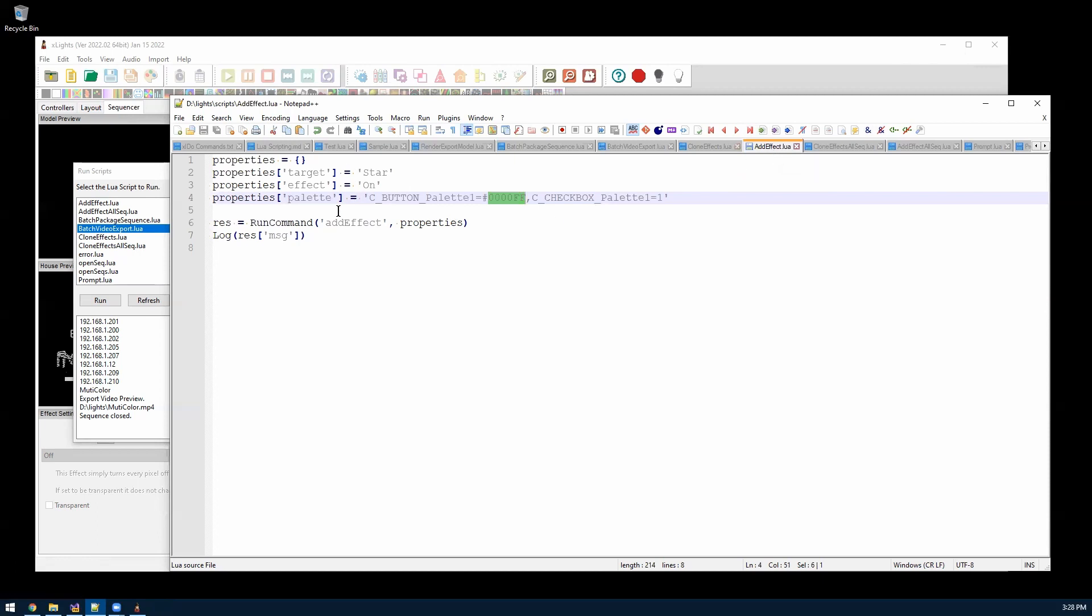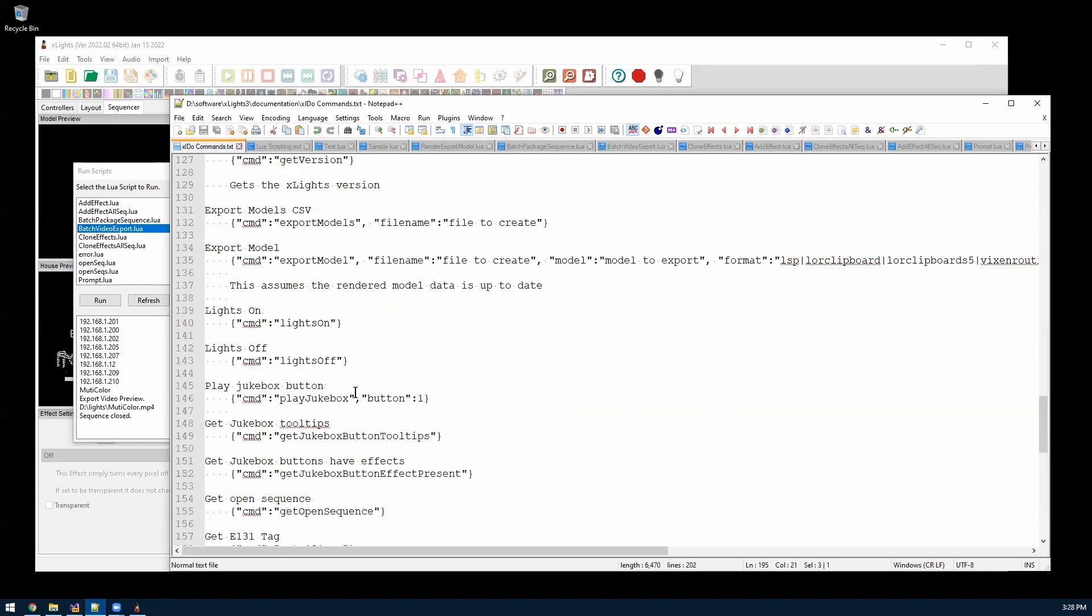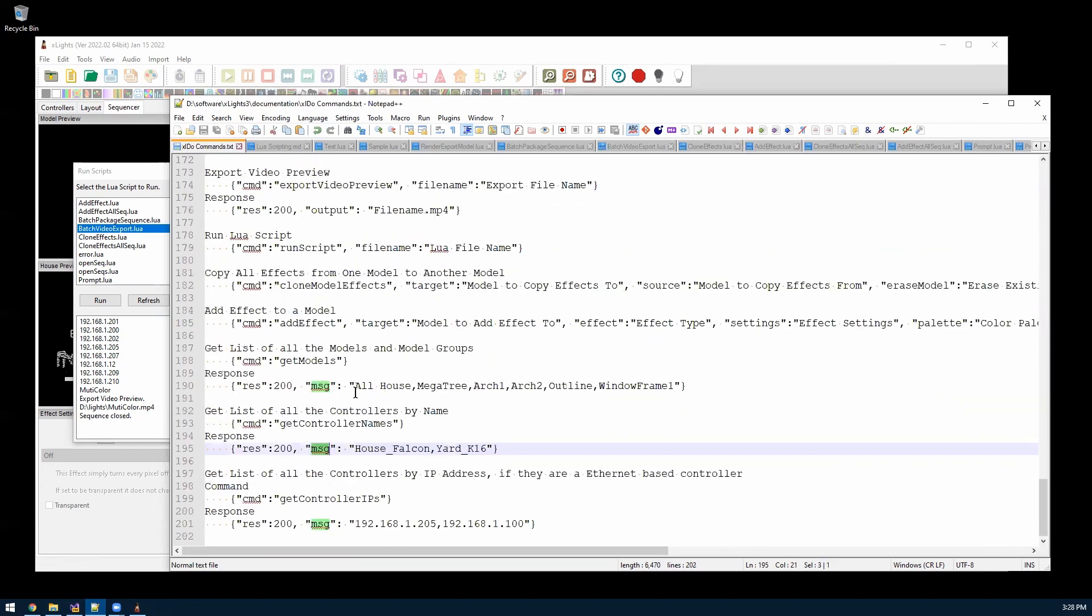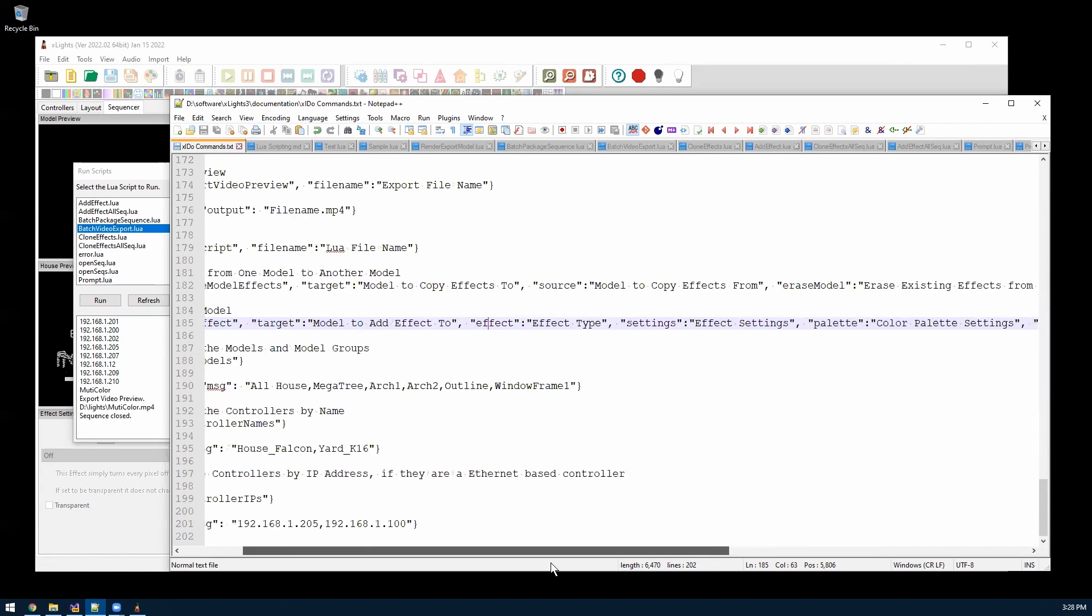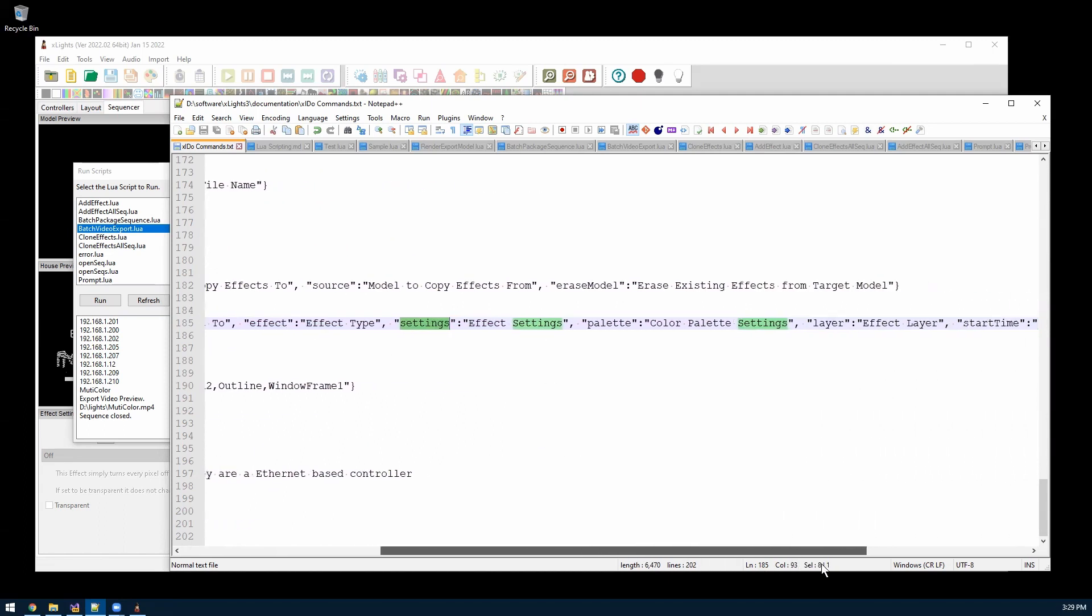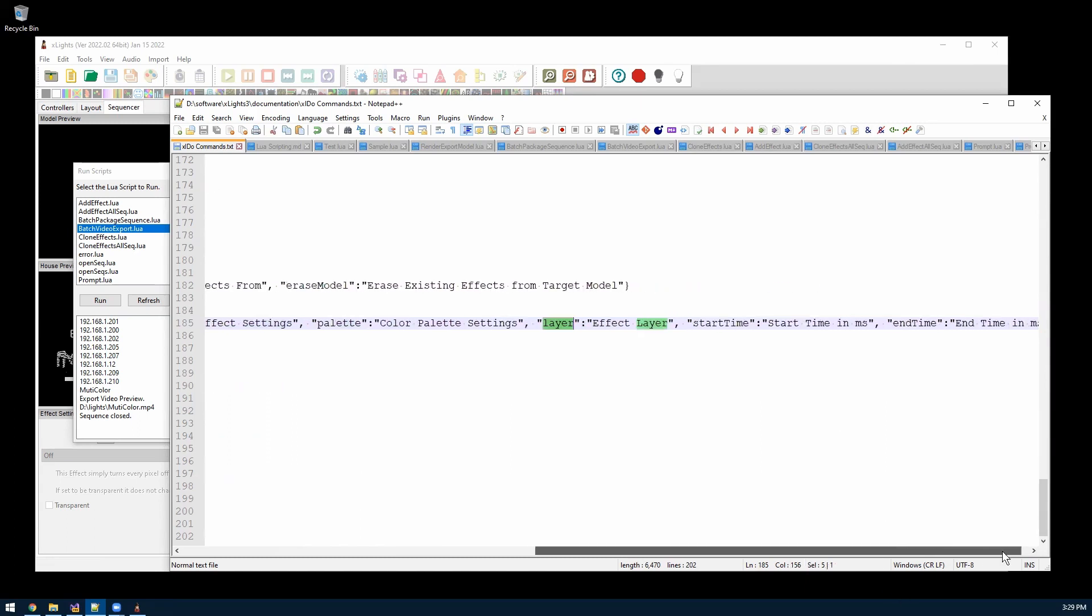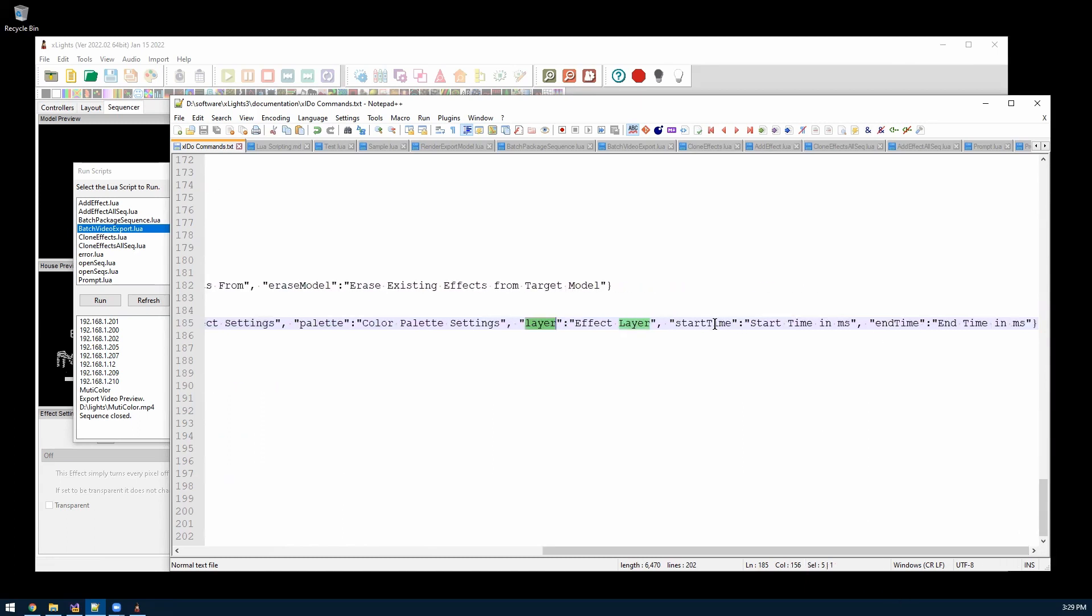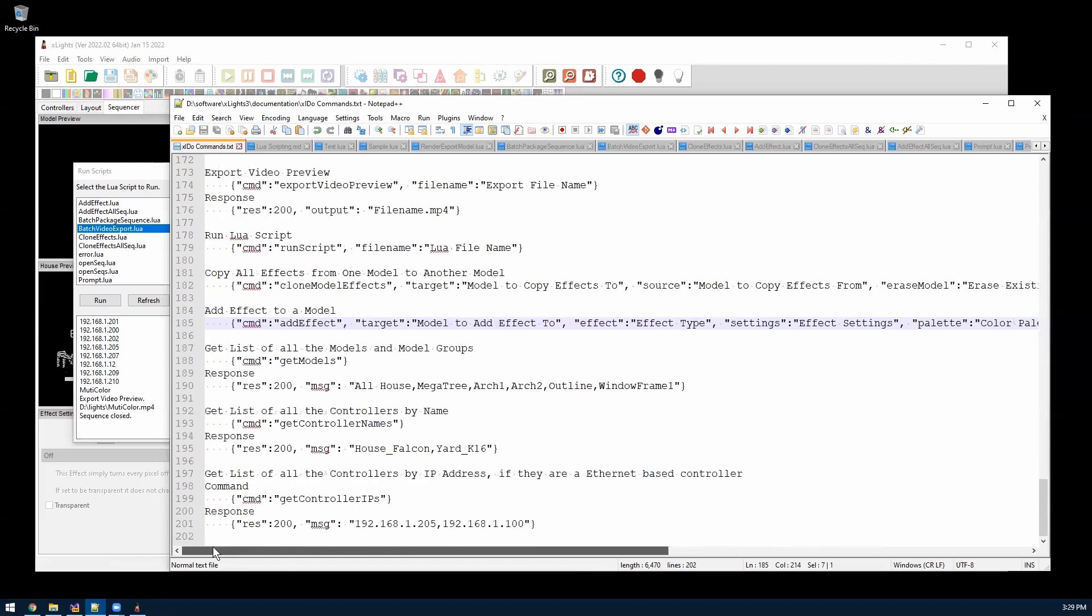The basics of the add effects is you just set the model you want to add it to, the type of effect, and then your color palette. There's also a settings property, but for the on effect, there really aren't any settings. You can also set start and end time. And this is all documented in the Excel do command file here. So if you see there's a command, you can set the target property, the effect, the settings, like so the settings are just raw strings, palette, you can set the layer. So if you want to do multiple layers, and then you can do start and end time. If you don't specify a layer, it just uses the top layer. If you don't do a start or end time, it just does the whole time of the sequence.